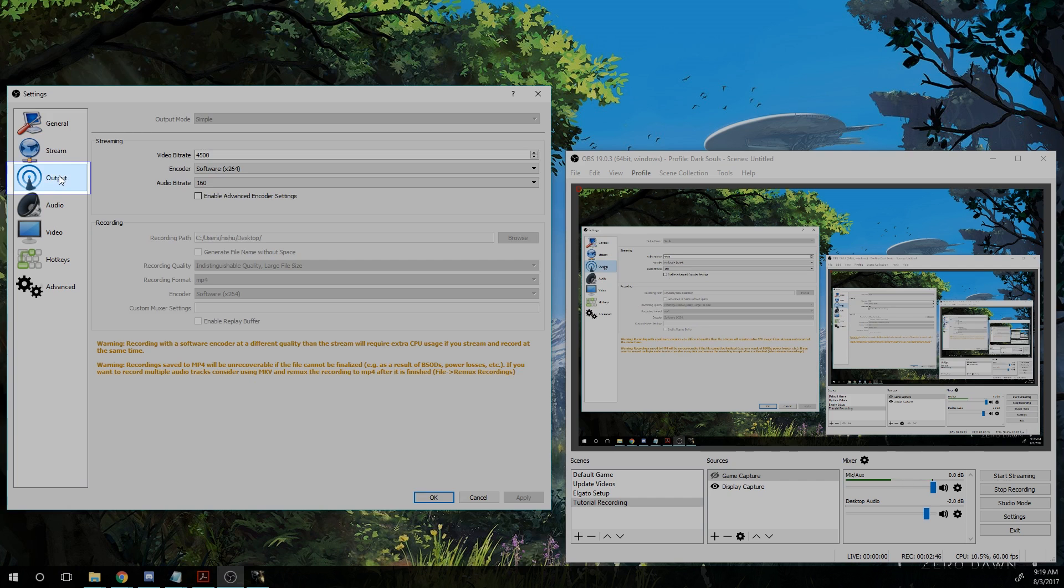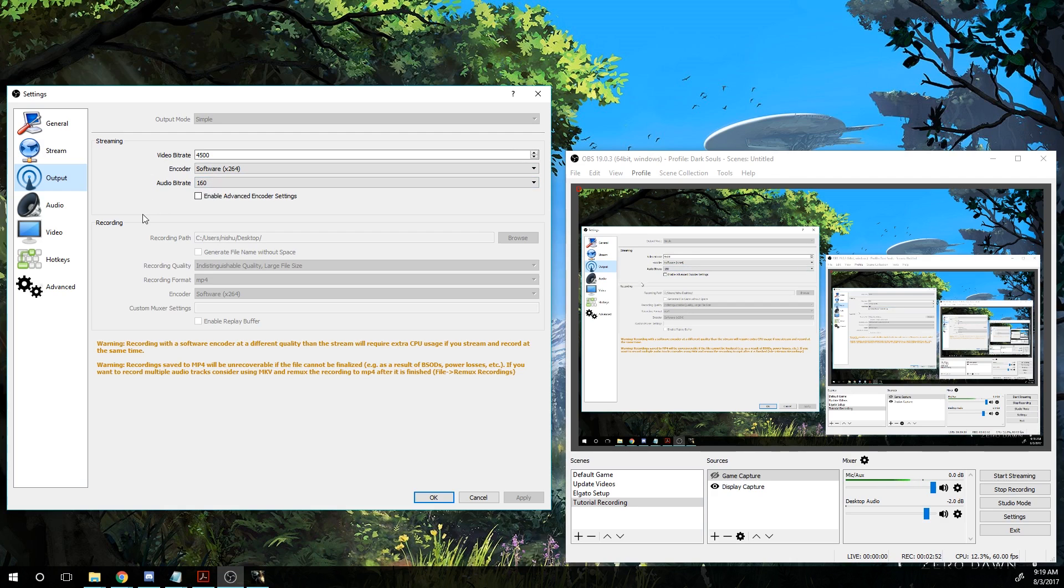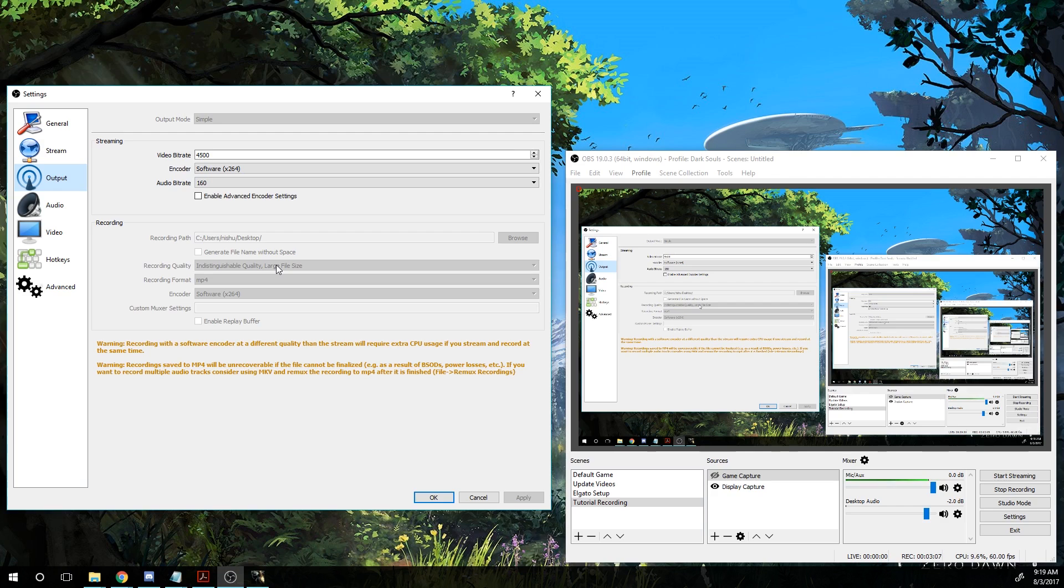We'll go down to output. Again, we'll only be doing local recording for this, but you can see the streaming settings are here as well. Now you'll want to set where you want to record this stuff to. You can set this individually per profile. Beyond that, you want to go for recording quality. I typically go with indistinguishable quality. It's a large file size but it's not as large as a lossless file, which is incredibly huge. Definitely always go with MP4 recording format. That's essentially what is used everywhere and is easily uploaded to YouTube.